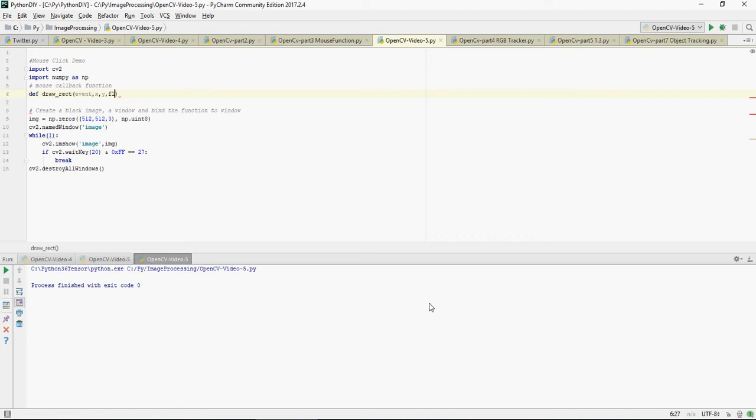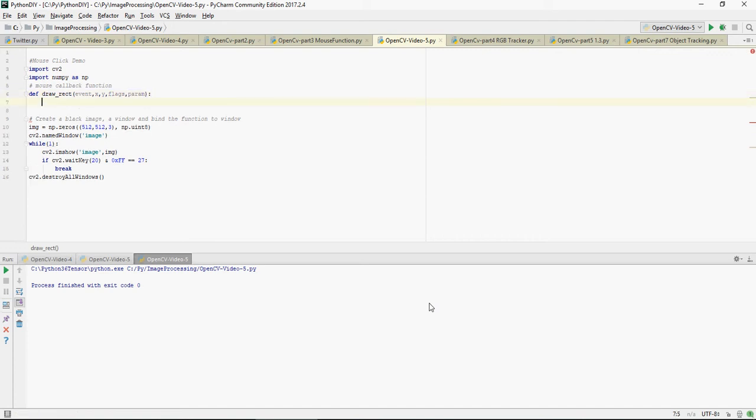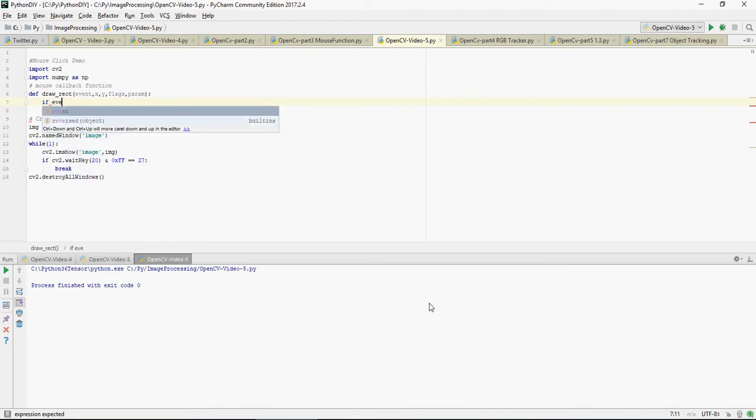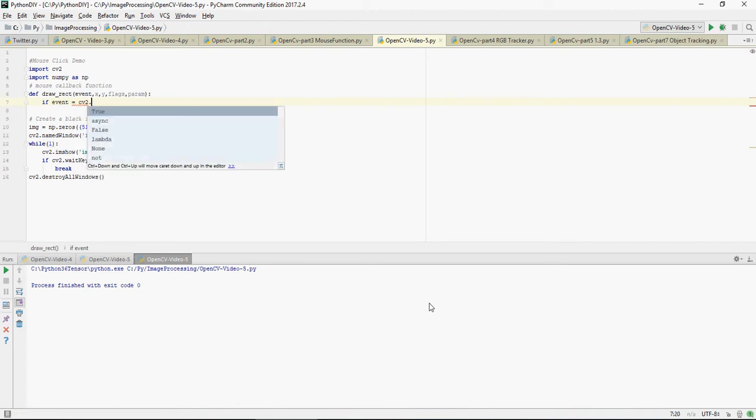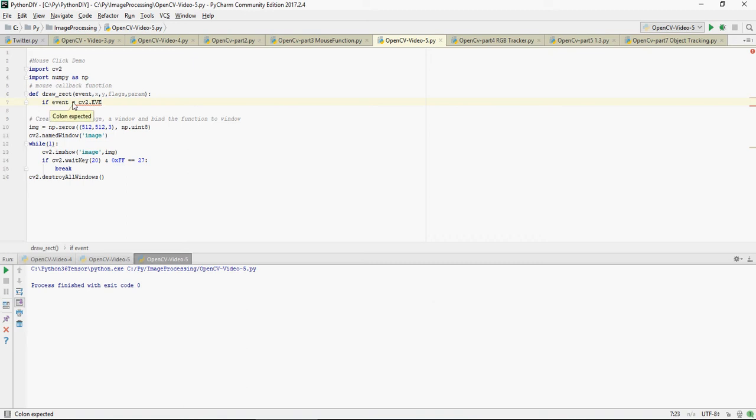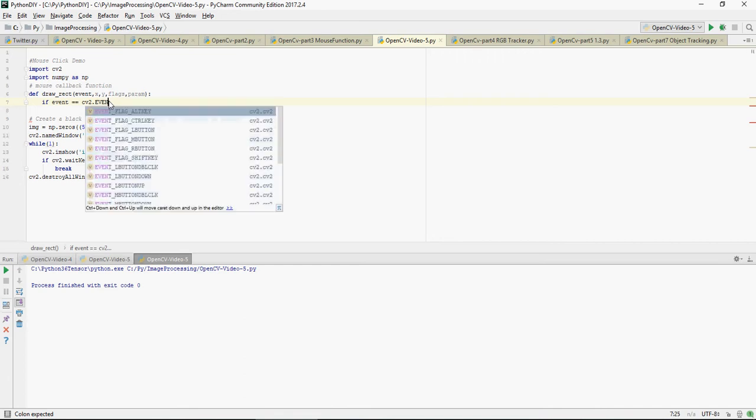And then flags and param, and then do this. Then write if event equals - now there are multiple events related to mouse click. You have L button means mouse left button double click, this is what we're going to use.